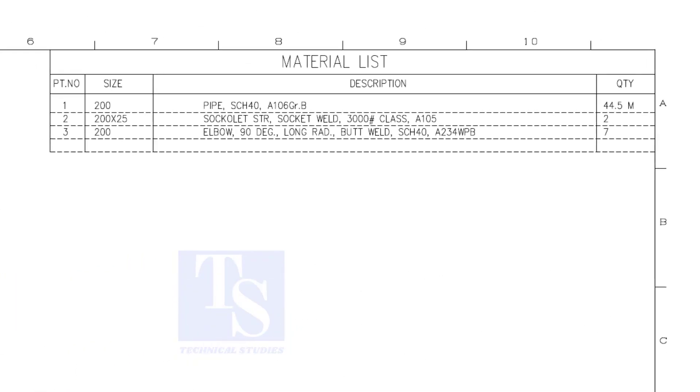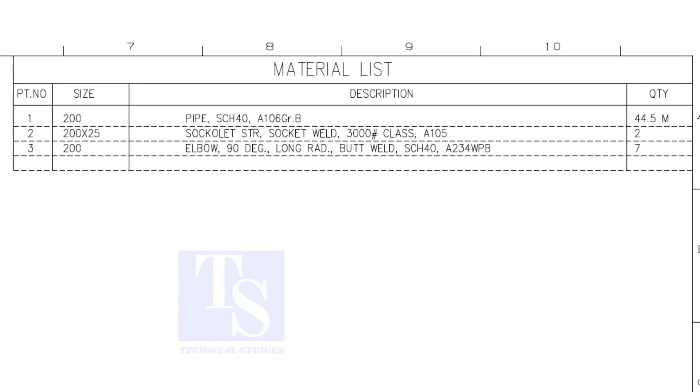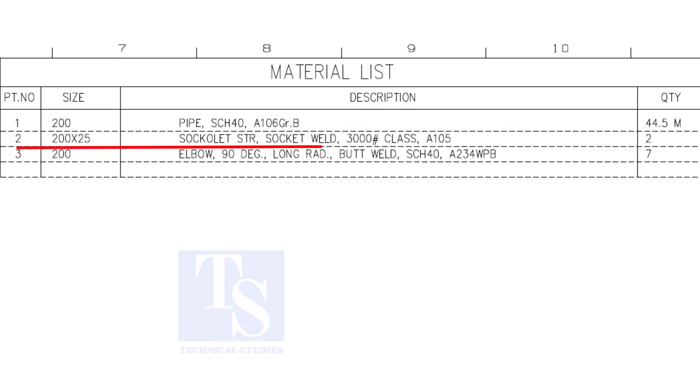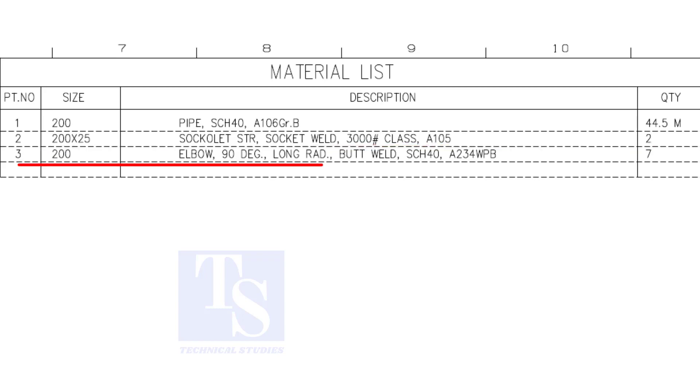Have a look at the material list. Item number one is 8 inch 40 schedule pipe. Item number two is a cacolet, the size is one inch. Item number three is 8 inch long radius elbow, the quantity is seven numbers.